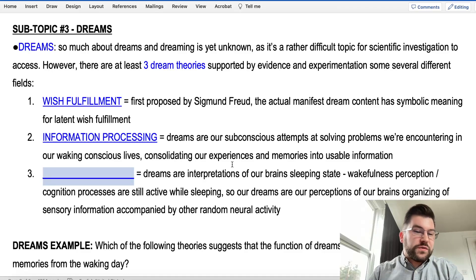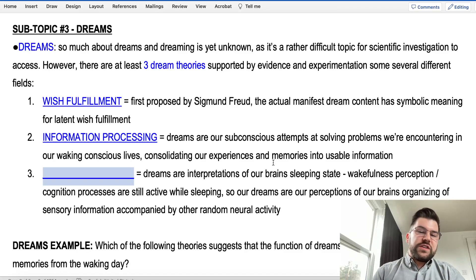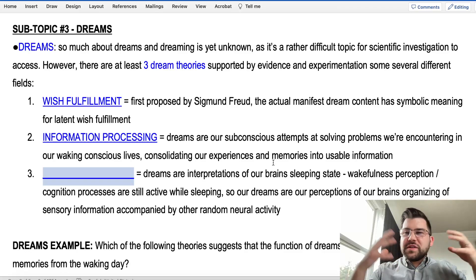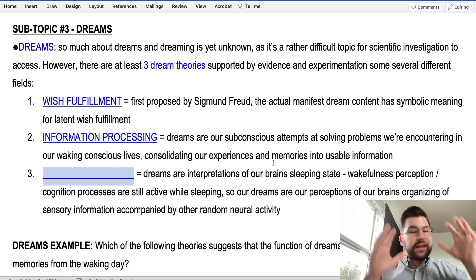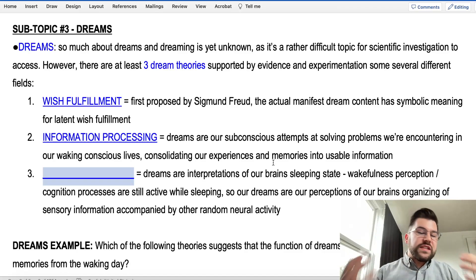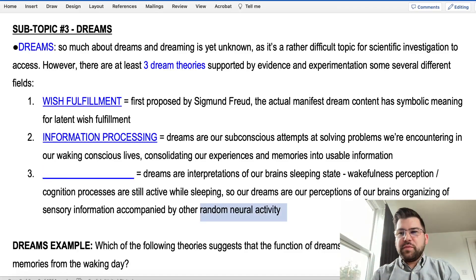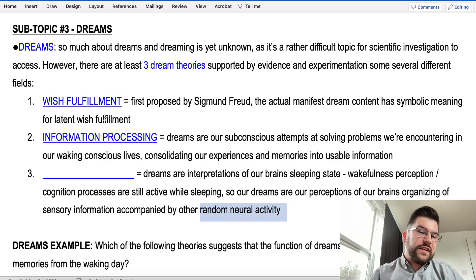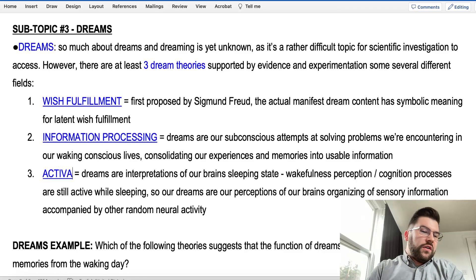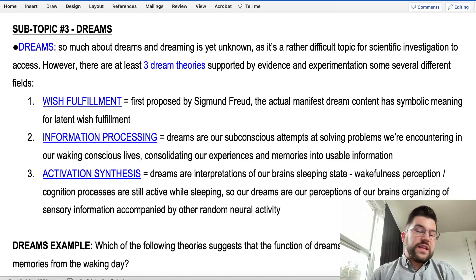The third theory, perhaps the most modern and most recent — and there are more theories than these three, but these are the big three that really stood the test of time — is that our dreams are experienced interpretations of what's going on in our brain while we're sleeping. You can still hear things and respond to some stimuli while asleep; it is considered an altered state of consciousness. You're having perceptions while asleep, and you could be having random neural activity still firing off too. It's not like your brain is dead while you're asleep — it's still very active, especially in that REM stage. We call this theory activation synthesis, or the activation synthesis theory of dreaming.